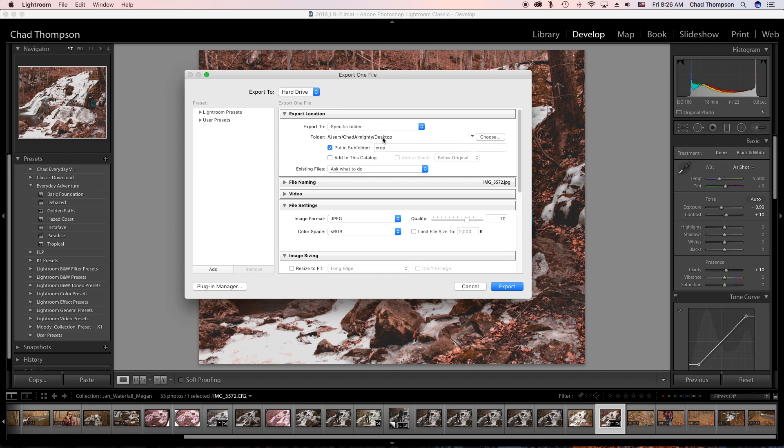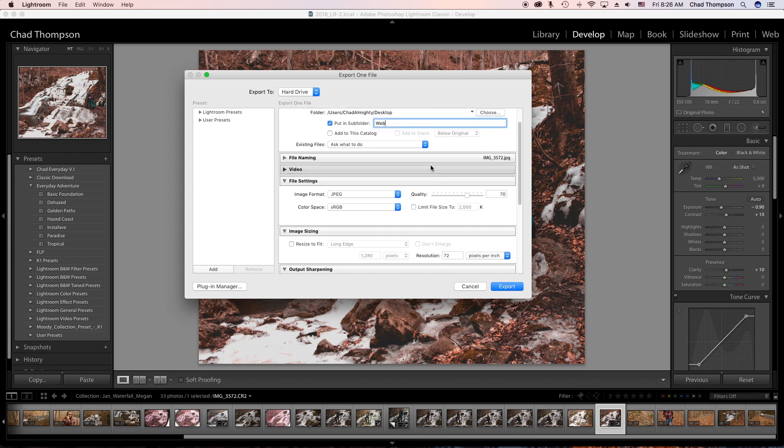I like to export to my desktop and put it in a folder. I'm going to call this 'web'. You can call it whatever you like. You don't even have to put it in a subfolder, I just think it organizes better.